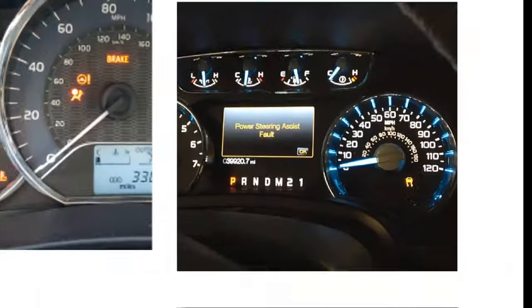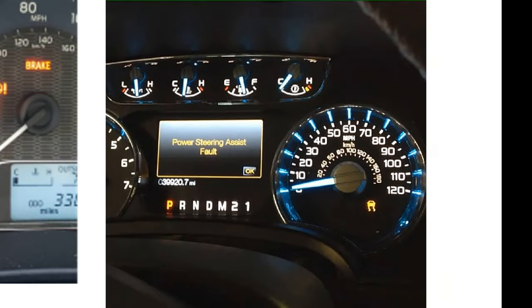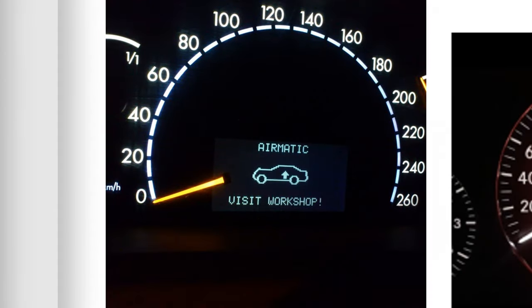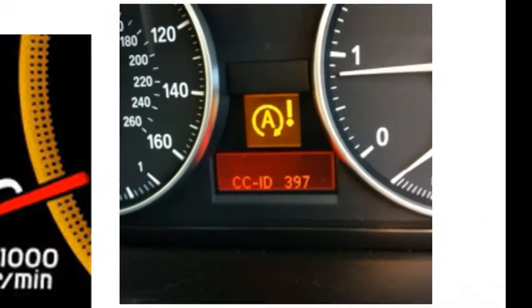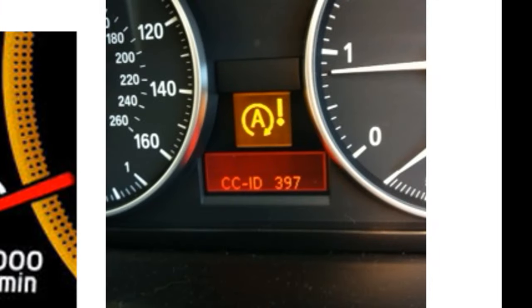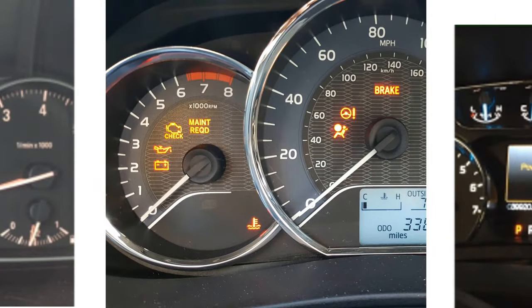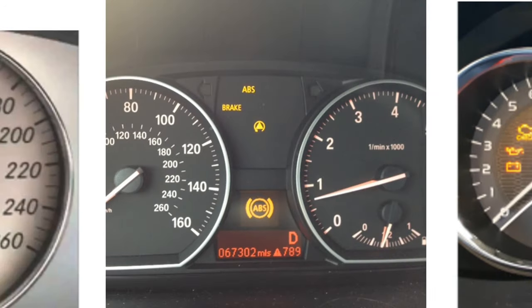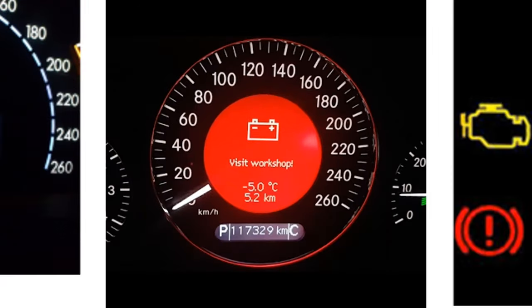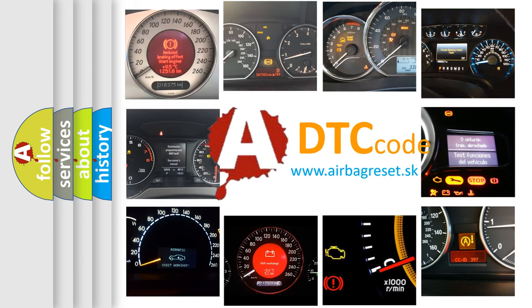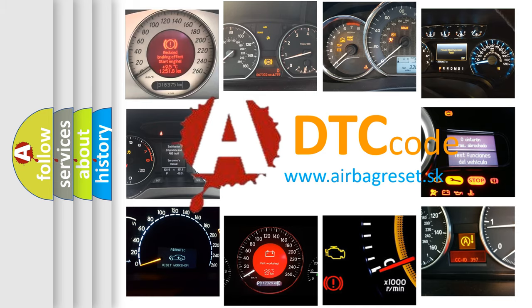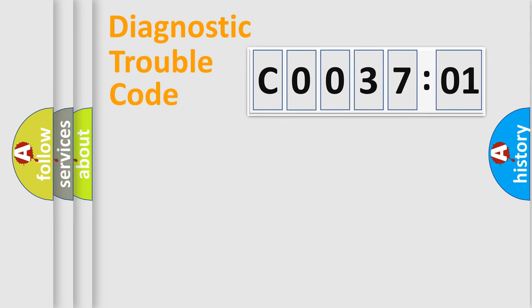Welcome to this video. Are you interested in why your vehicle diagnosis displays C0037-01? How is the error code interpreted by the vehicle? What does C0037-01 mean, or how to correct this fault? Today we will find answers to these questions together.